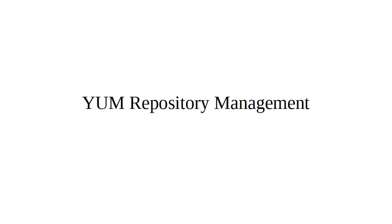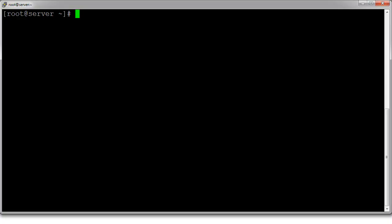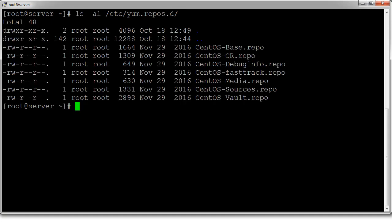YUM is a nice tool because it can be managed — you can create extra repositories or add and remove them. Let's take a look at the YUM repositories. On this Linux machine, looking at the /etc/yum.repos.d directory, we can see there are a couple of files here. Each of these .repo files contains information about a repository for CentOS.